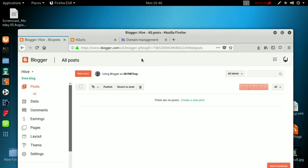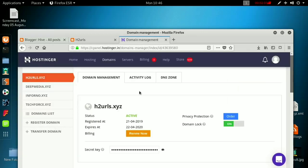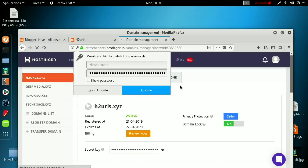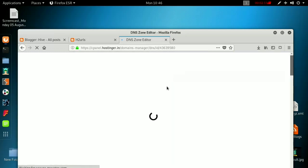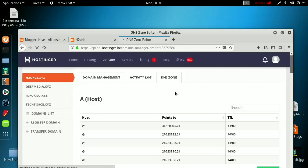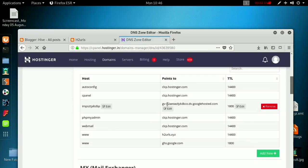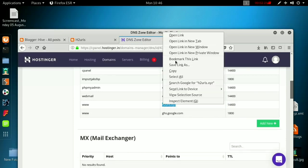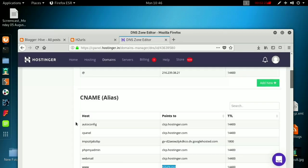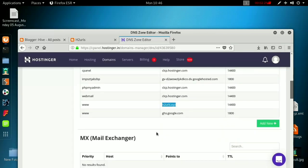Then what you have to do is go to your domain manager — where you bought the domain — and go to the DNS zone. I bought mine from Hostinger, so I'm going to the DNS zone. There you will find your records, and you need to look at the CNAME option for h2urls.